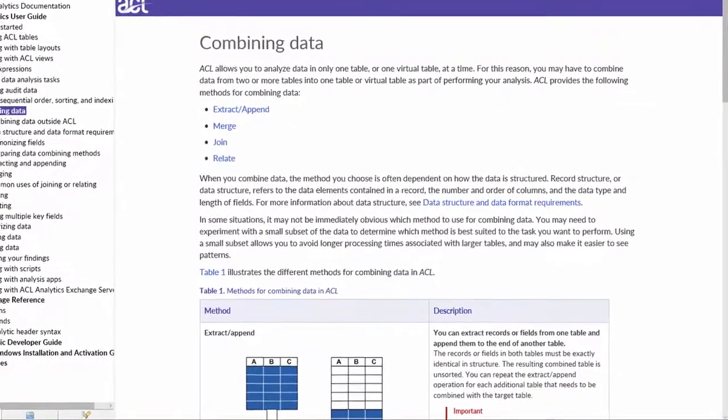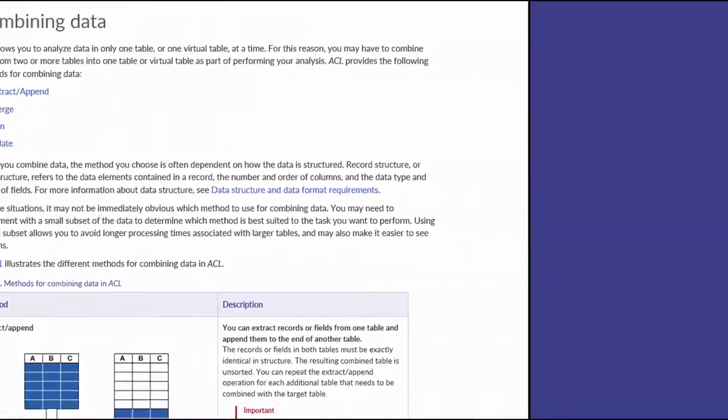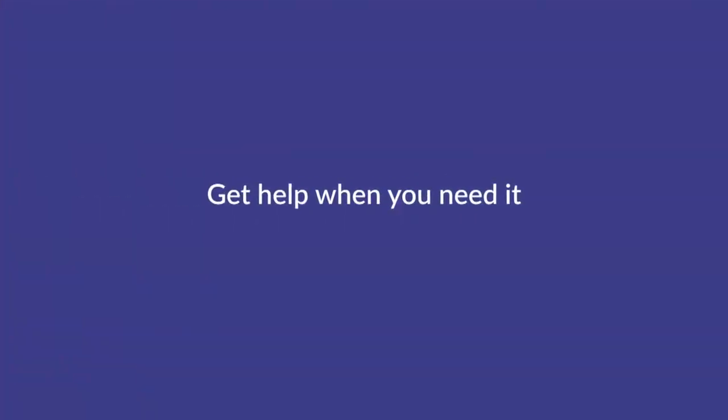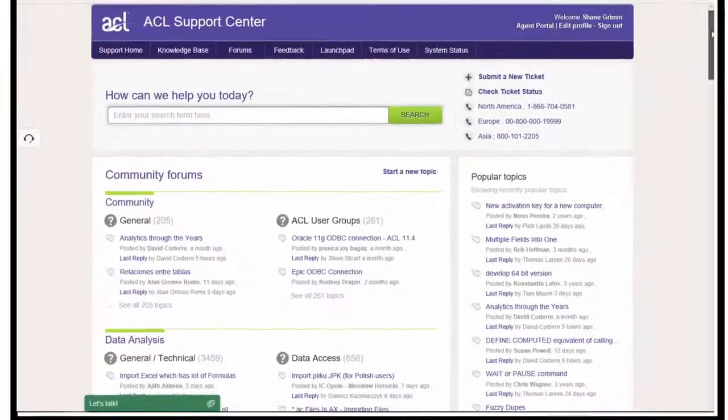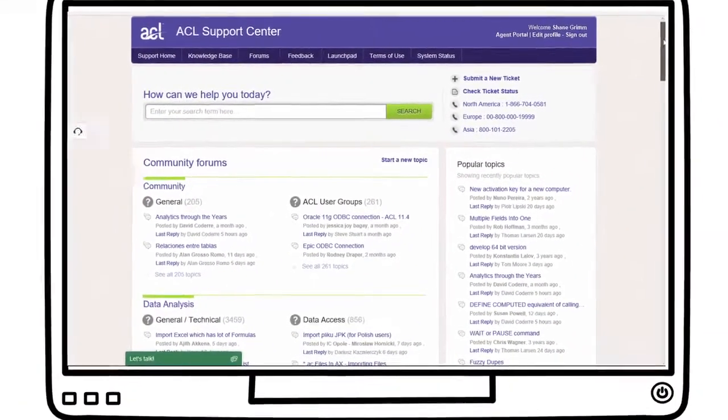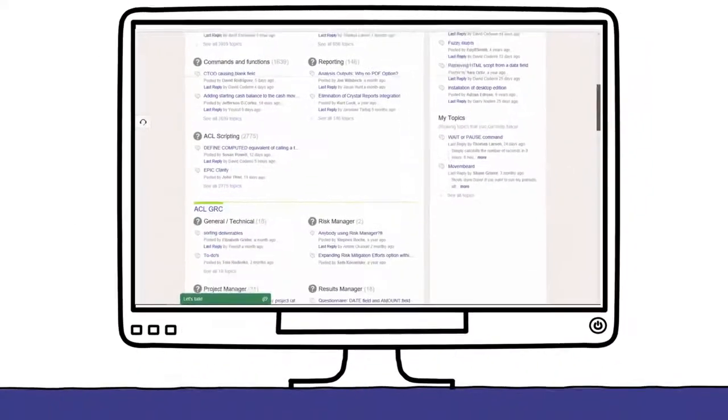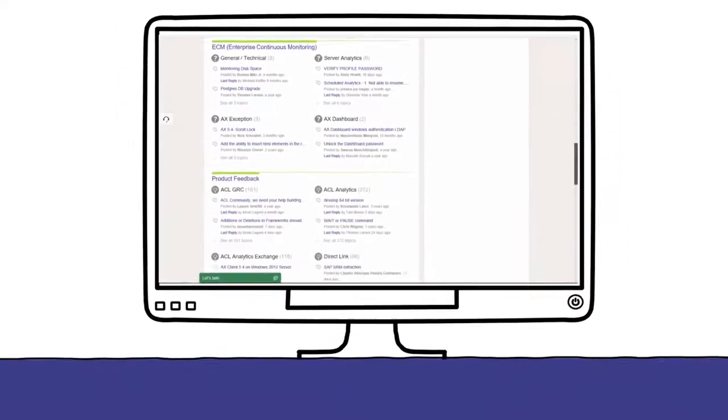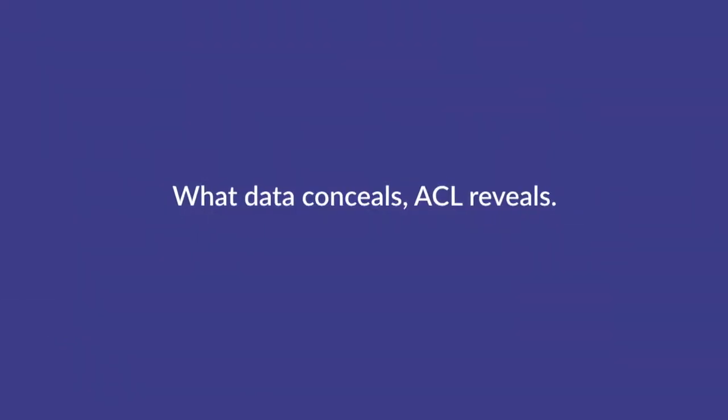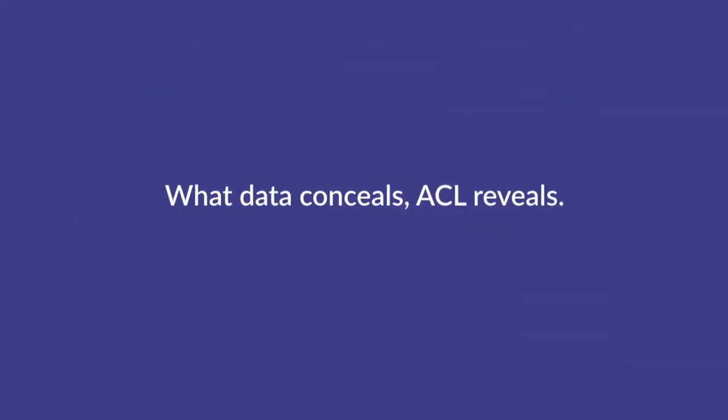And you'll have access to a rich knowledge base complete with user guides, support by phone, chat, email, as well as ACL's lively customer community full of super smart ACL whizzes. We make it easy. What data conceals, ACL reveals.